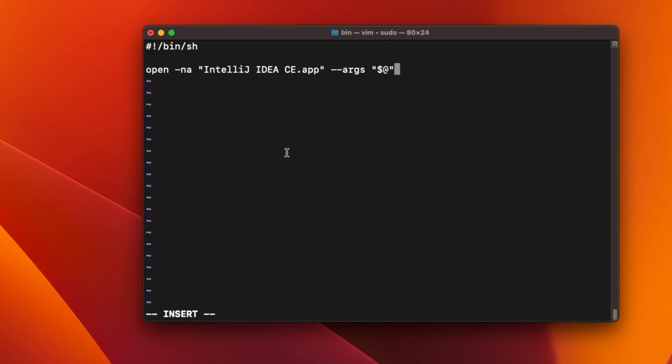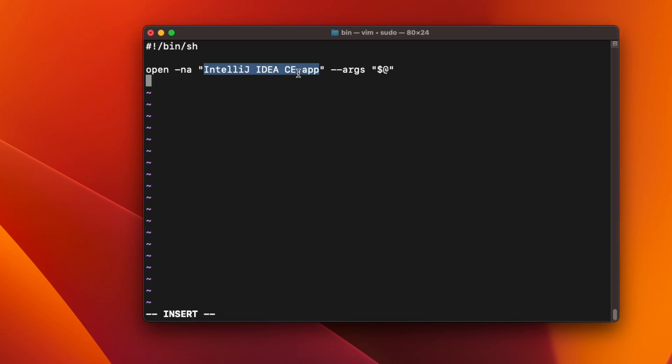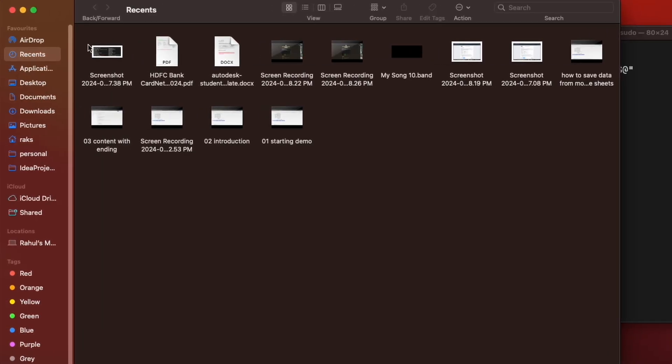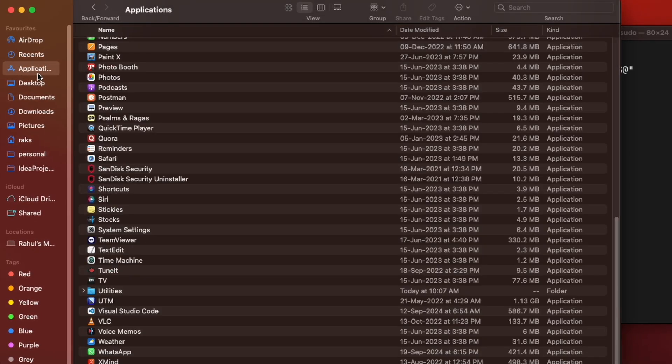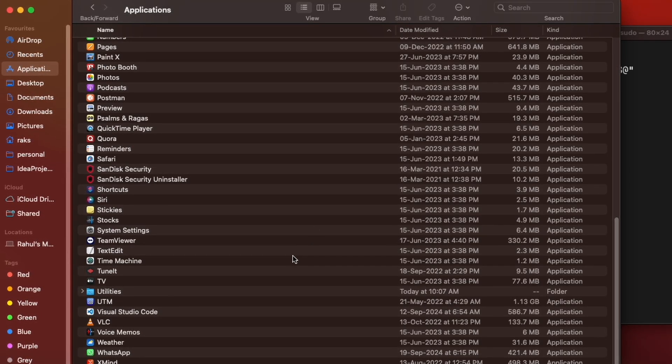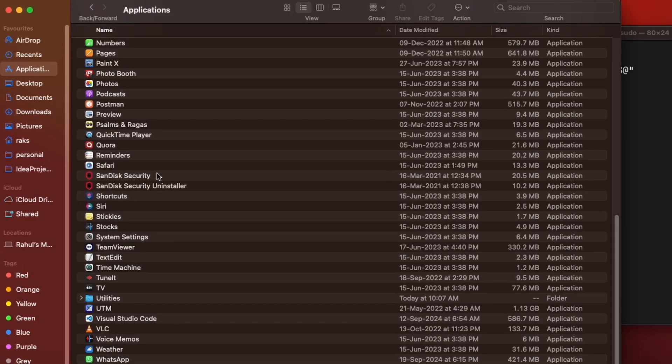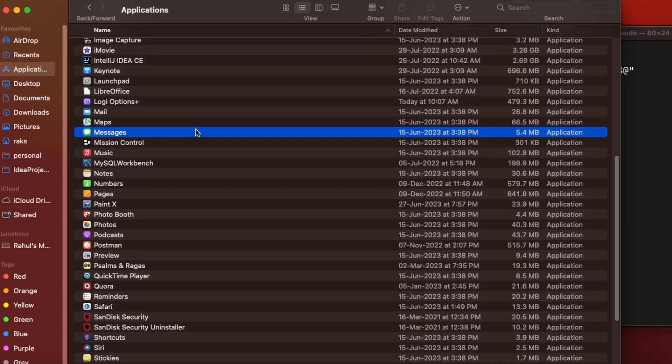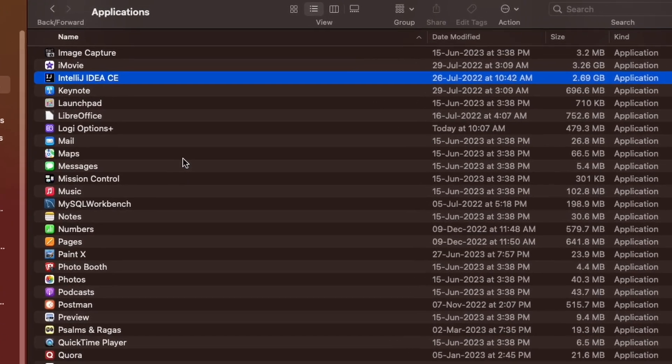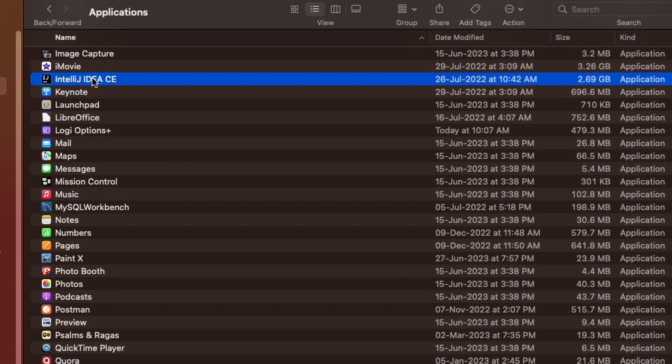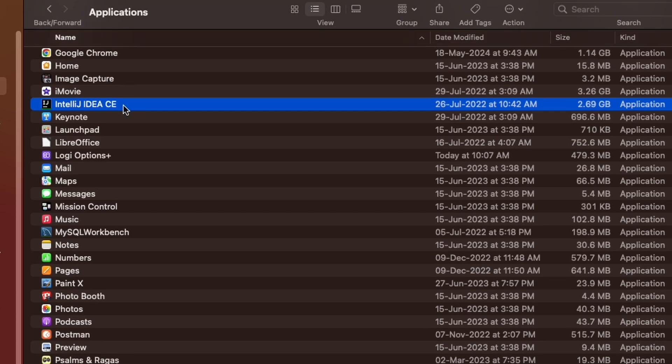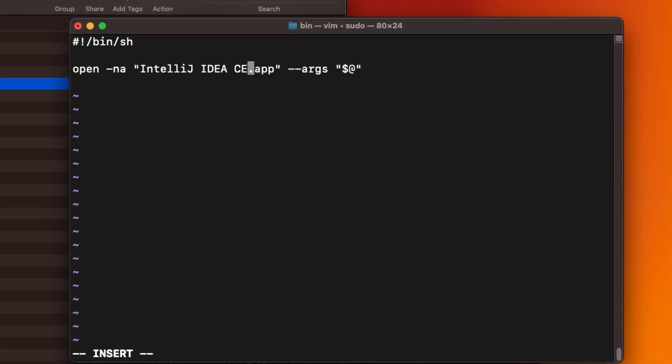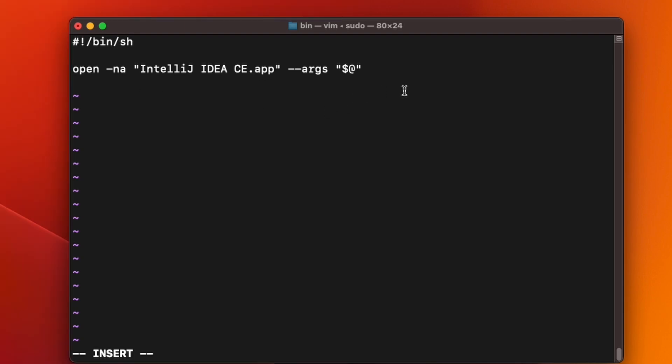This is the script we need. We have to open IntelliJ IDEA CE app. You will have to copy this name from your application folder. So just go to your application folder and find IntelliJ IDEA and copy this name to your script. In my case that was the same, so save it.